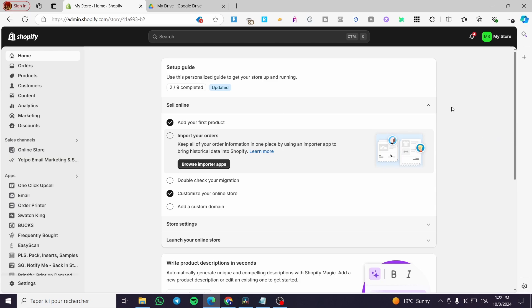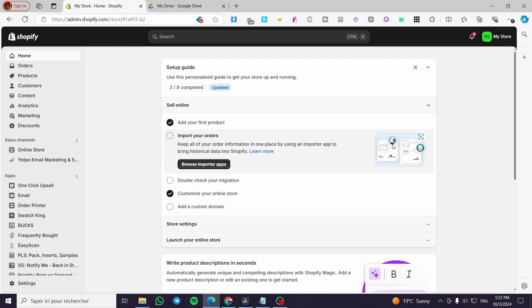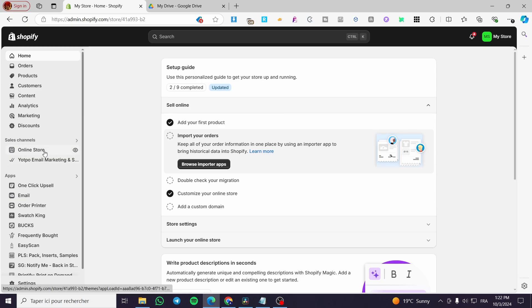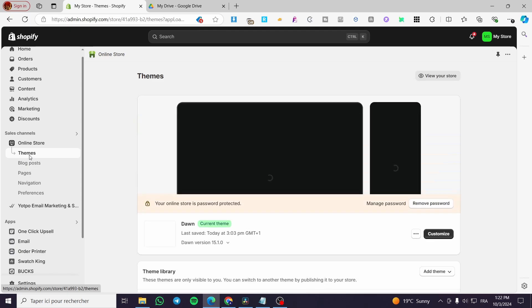The first thing you need to do is head over to Shopify.com, sign in to your account, and here we have the admin dashboard. Once you are here you're going to visit your online store. Click on online store, then you need to set up the theme.